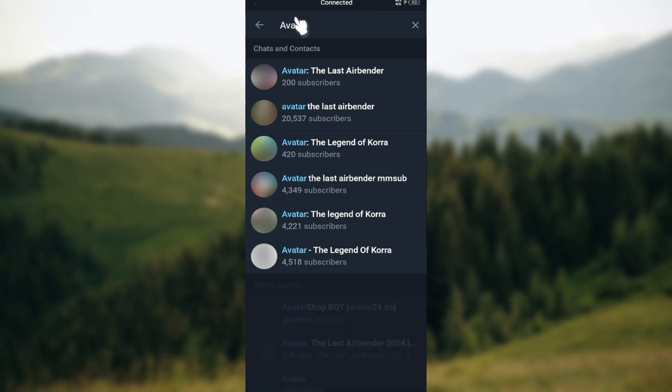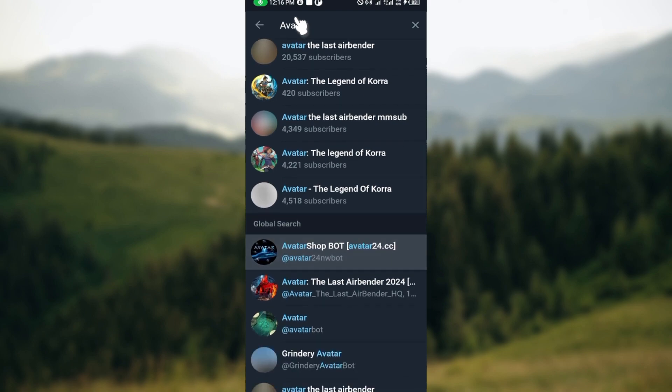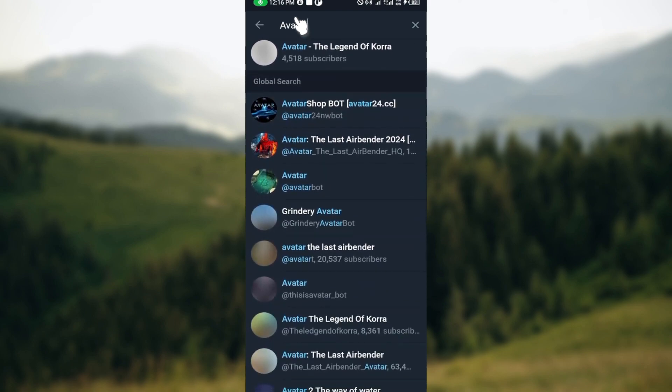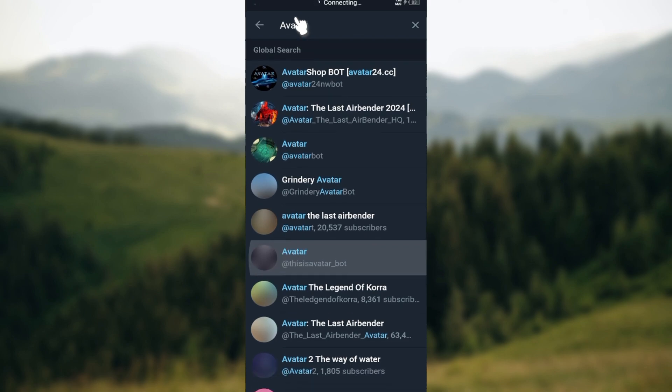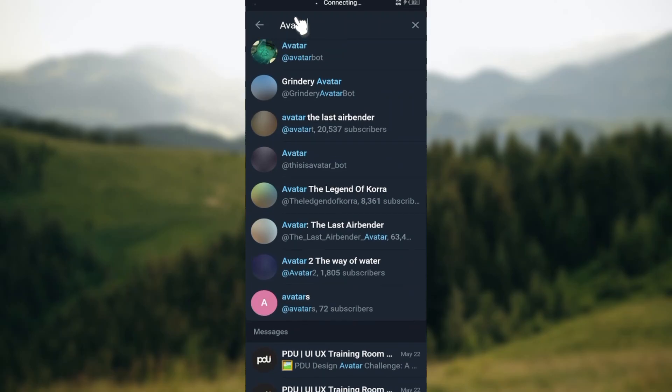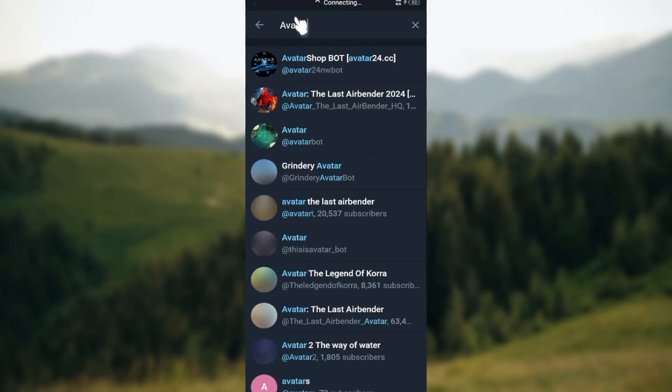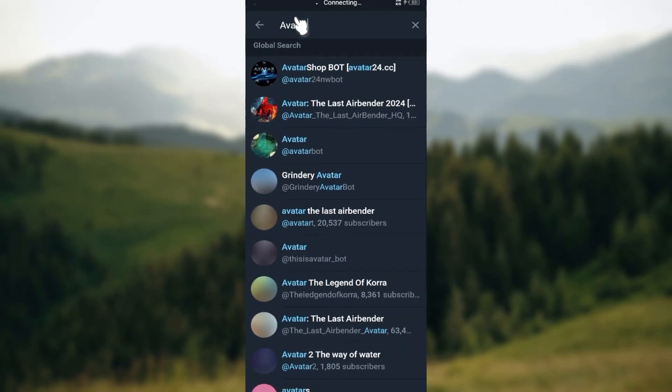You can see the list of channels available from the global charts based on the keywords you typed into the search box. Once you've typed that out, you can see all of them here and select the one you would like to join.